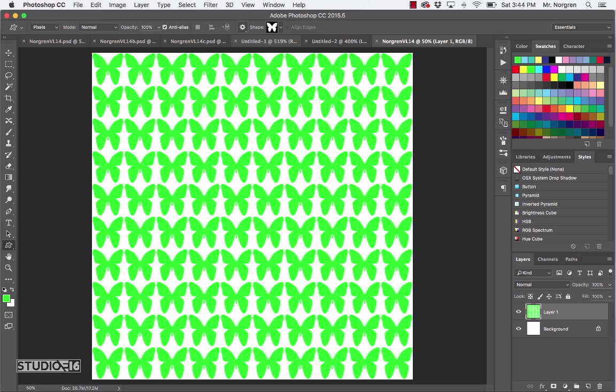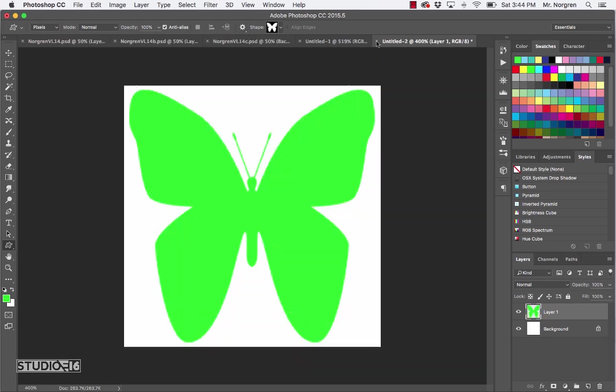What you did right now is create a pattern. A pattern in art is a repeated element of art, such as repeated shapes or repeated colors, and they will create a pattern. Go ahead and close this — we don't need it anymore.